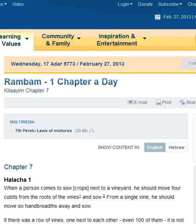Rambam Mishneh Torah, One Chapter a Day. Kilaim Chapter 7.